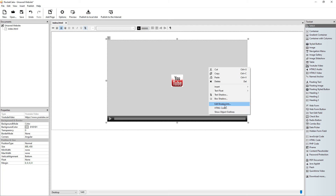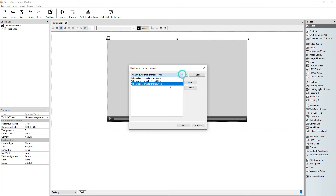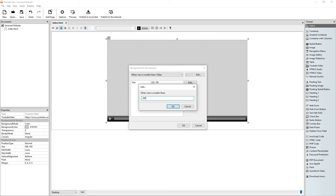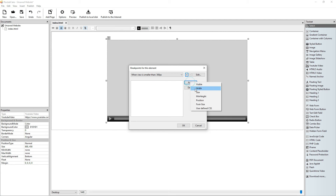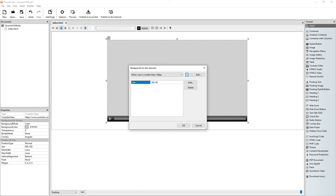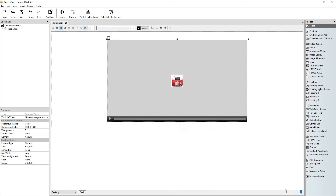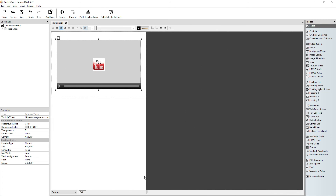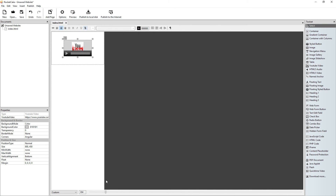And the last breakpoint. 320 plus 40 is 360, so the breakpoint is 360. The size should be 8 times 2 is 16, and 90 — so 160 by 90. Let's check it. And that's it.